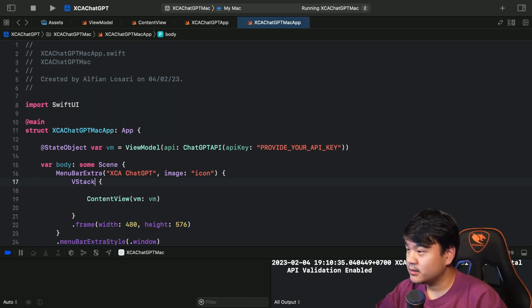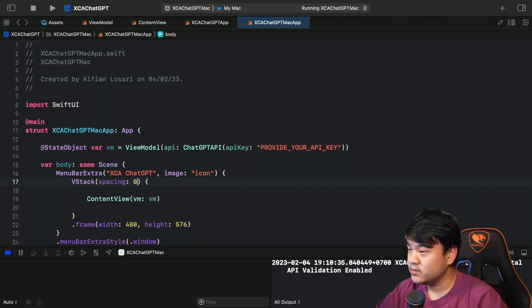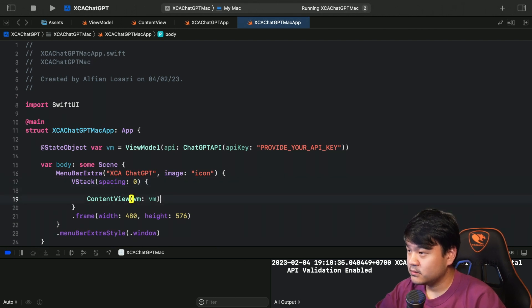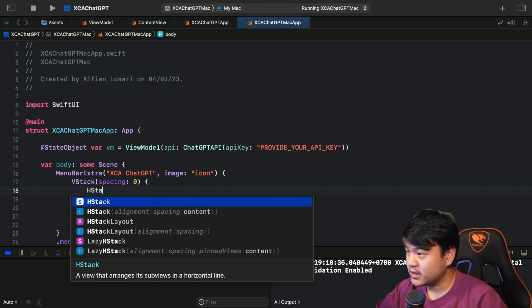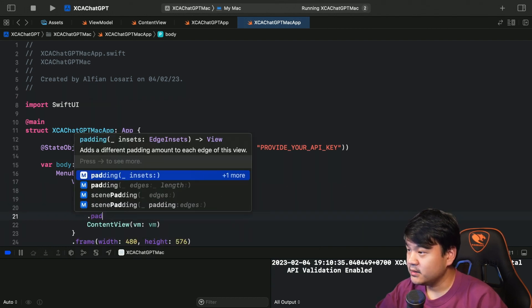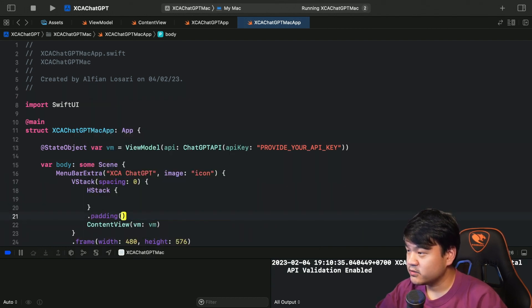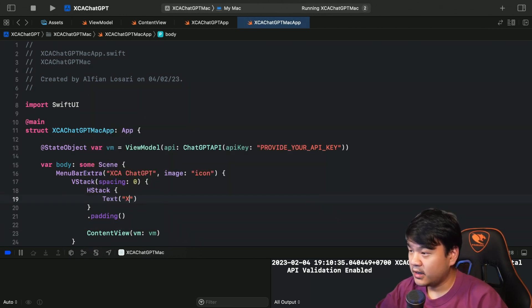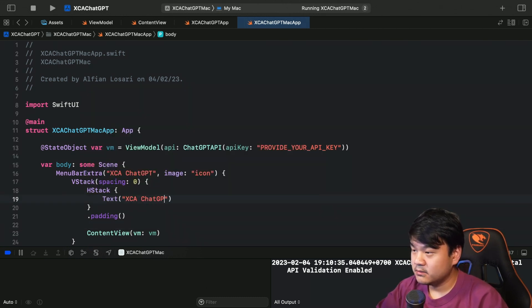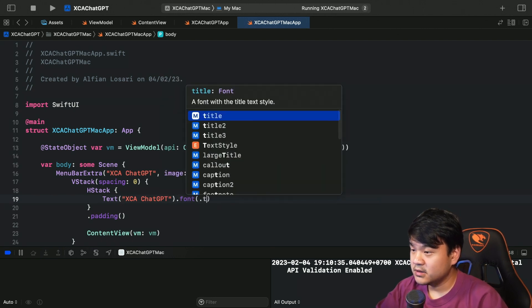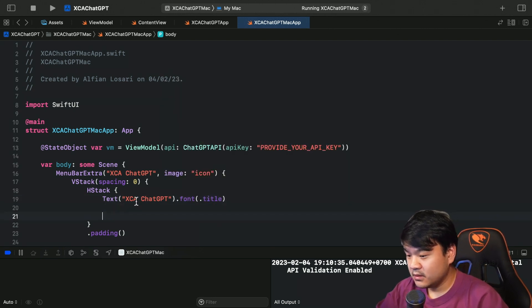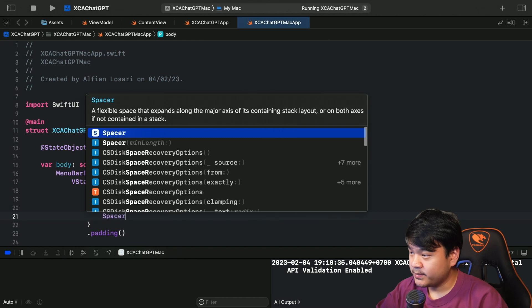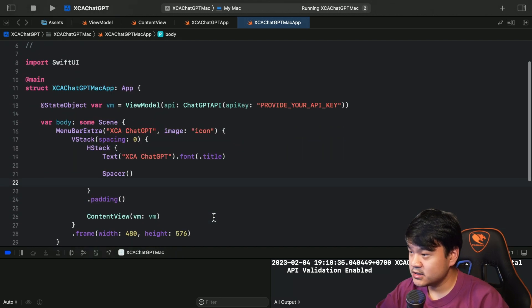And the first item in the VStack is going to be an HStack. Let's add a padding to all the edges of the HStack. Let's put the title: XCA ChatGPT, set the font as title. And let's put a spacer to push the button to the trailing edge.